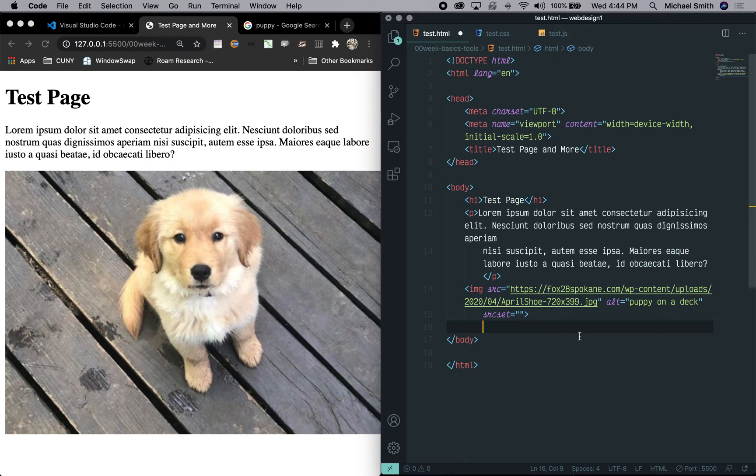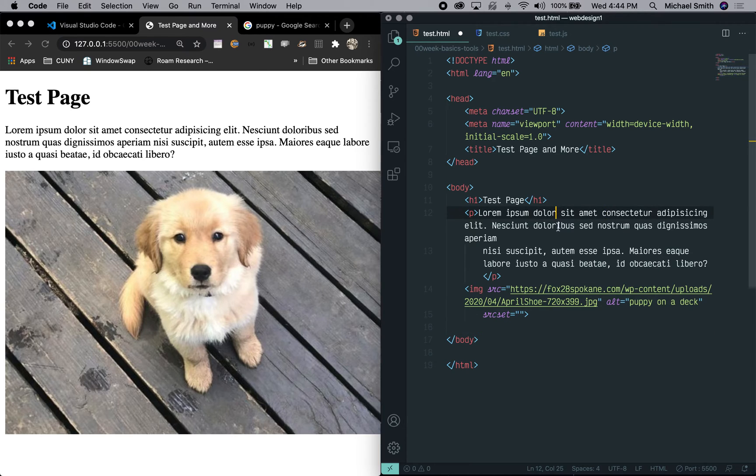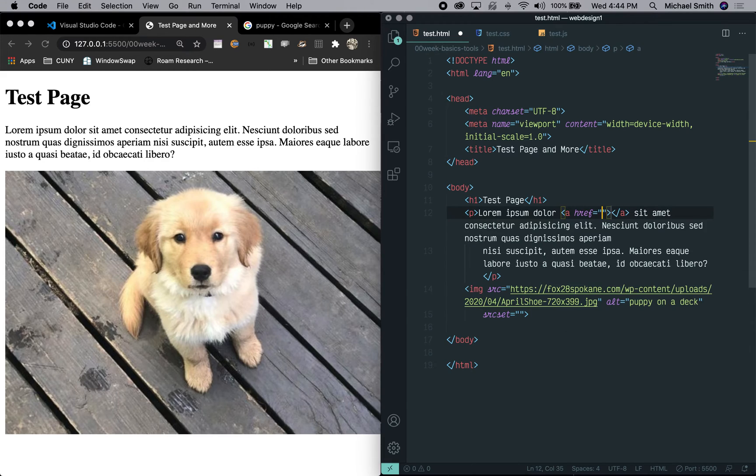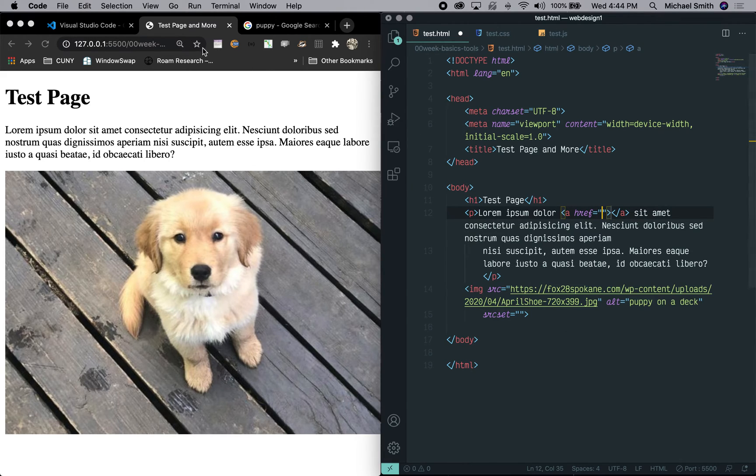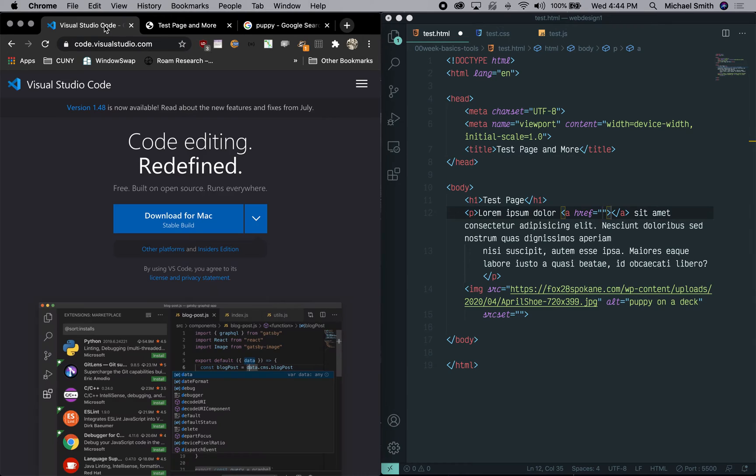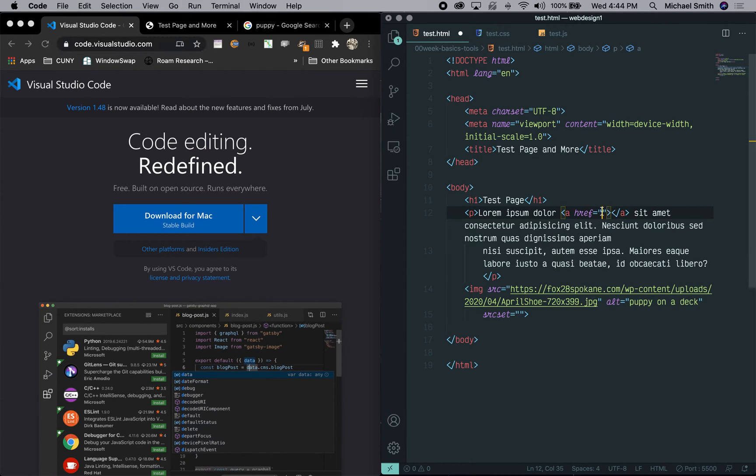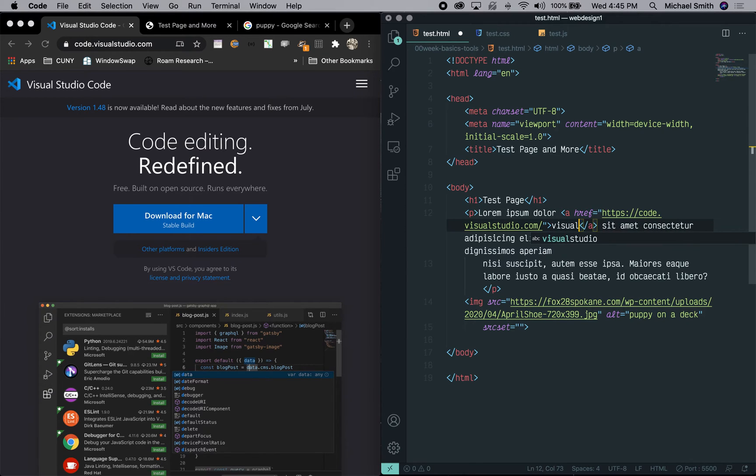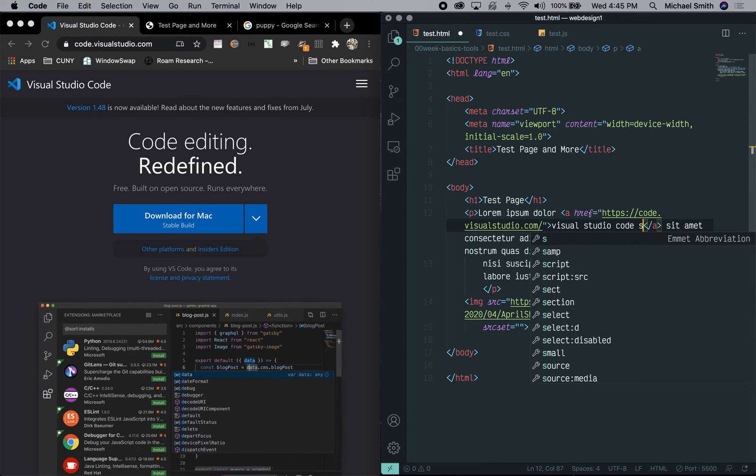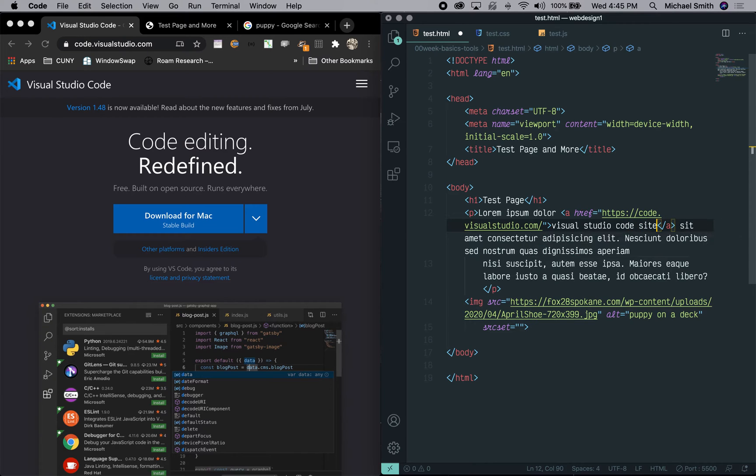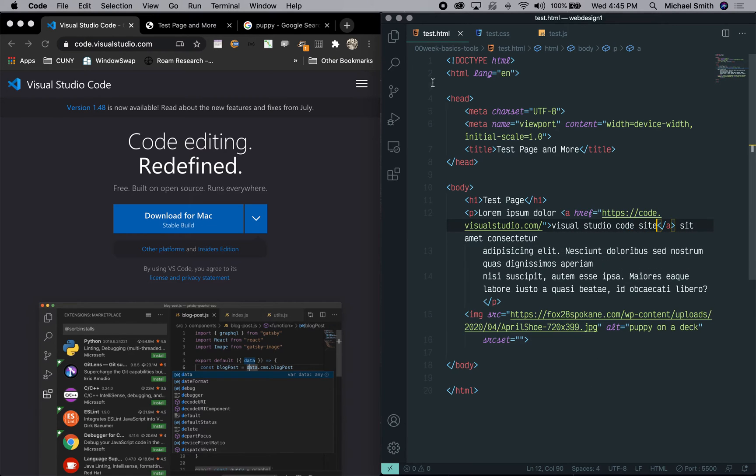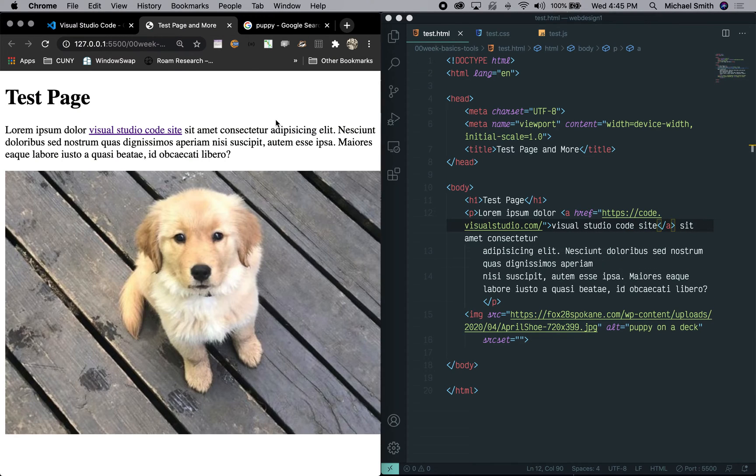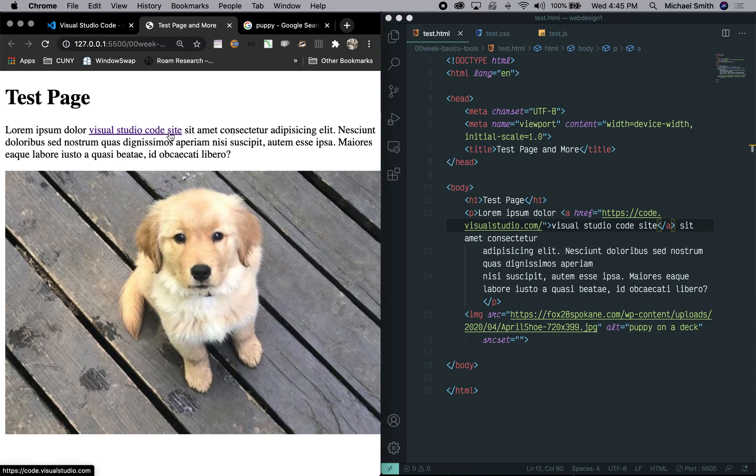We can do things like have anchor links. So let's say we're going to have an anchor link. So we would type A and now we have an anchor link so we can go somewhere. Let's say we're going to go to the Visual Studio Code site. So we could copy that, put it in our href attribute and type in here visual studio code site. And now we have that link right there.